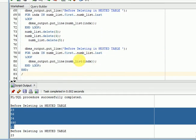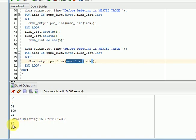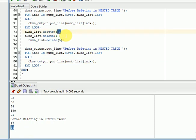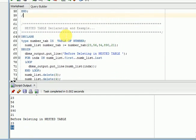After deleting three values with the DELETE method, when I print again I get only the first and second values. This is how you can delete values from a nested table. These are the overview of PL/SQL collections. In another session, I will give more detail on the related methods and the differences between these three collection types.